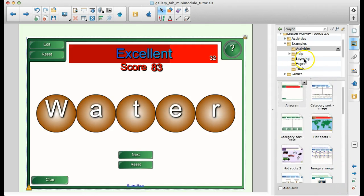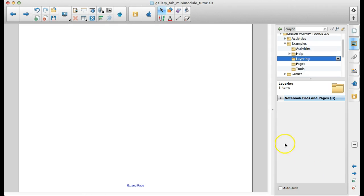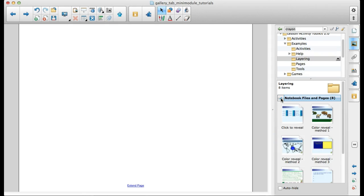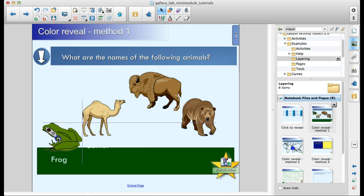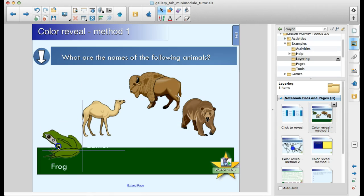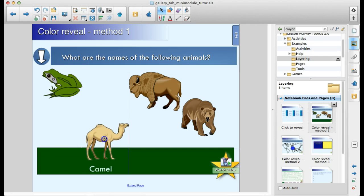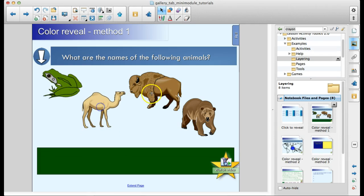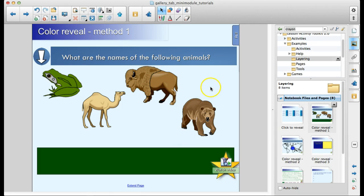I mentioned layering to you earlier. Whatever you put on the notebook page last is on top. So it's a really great way to do some fun activities. So you can use layering to do some color reveal. So what are the names of the following animals? Students just drag them down onto the box. And it's a frog. That's a camel. And if you want to learn how to do that, you can watch the video right here and it will show you how to create that layering technique there. And some examples of how to set up pages and how to use those tools.